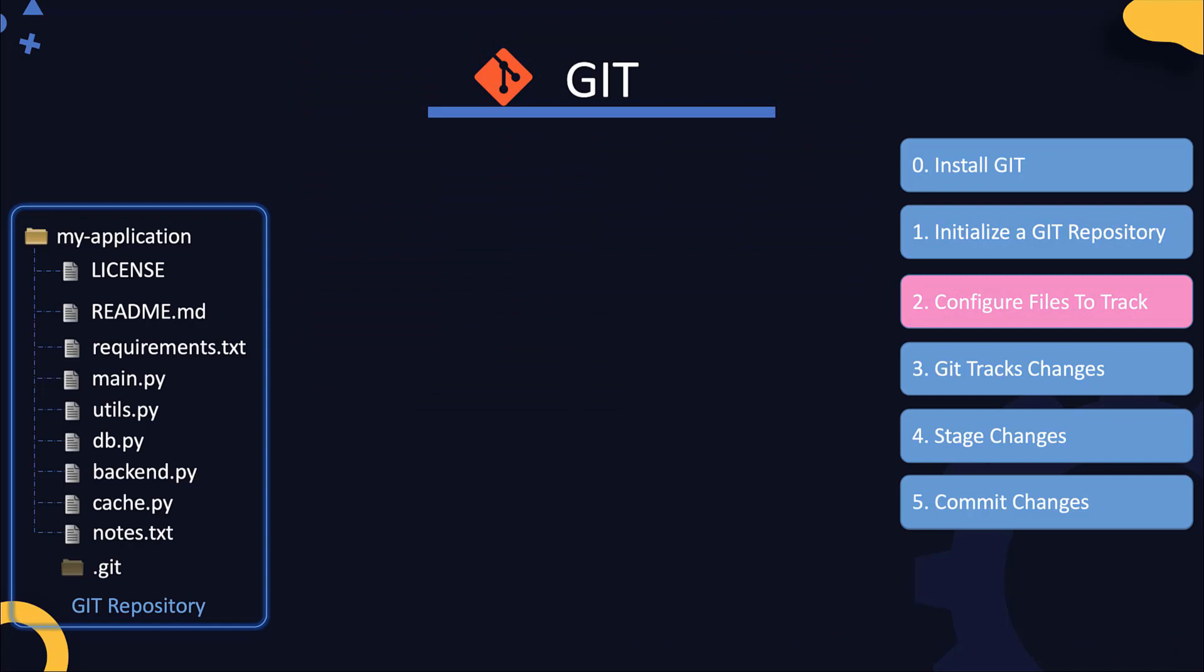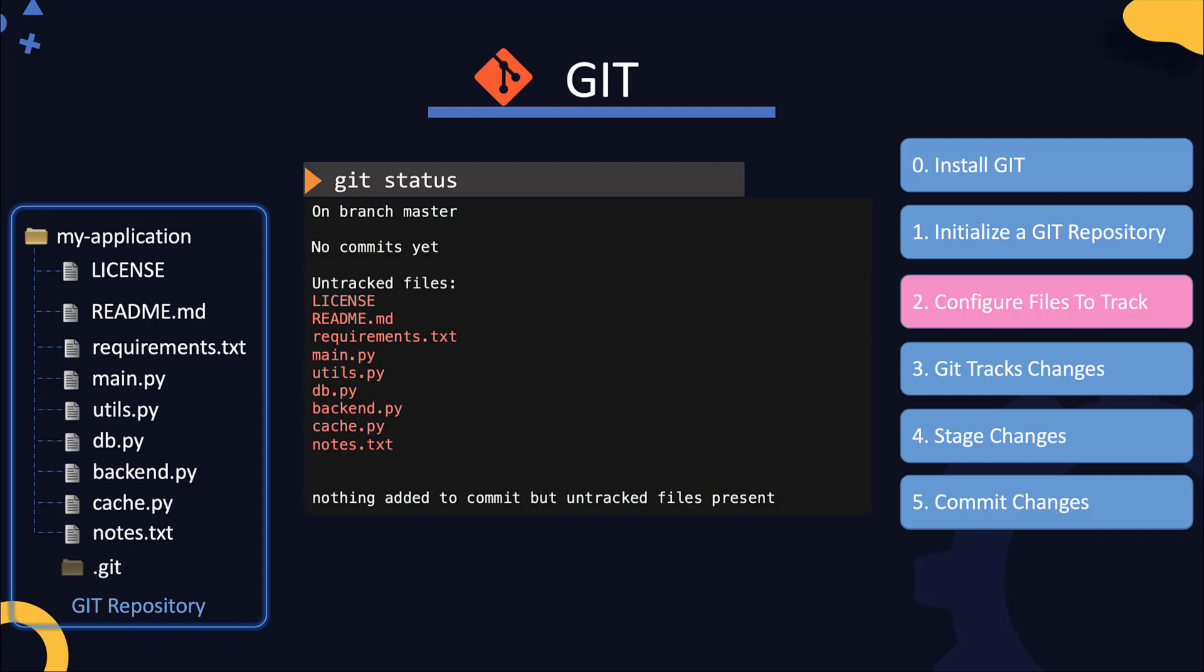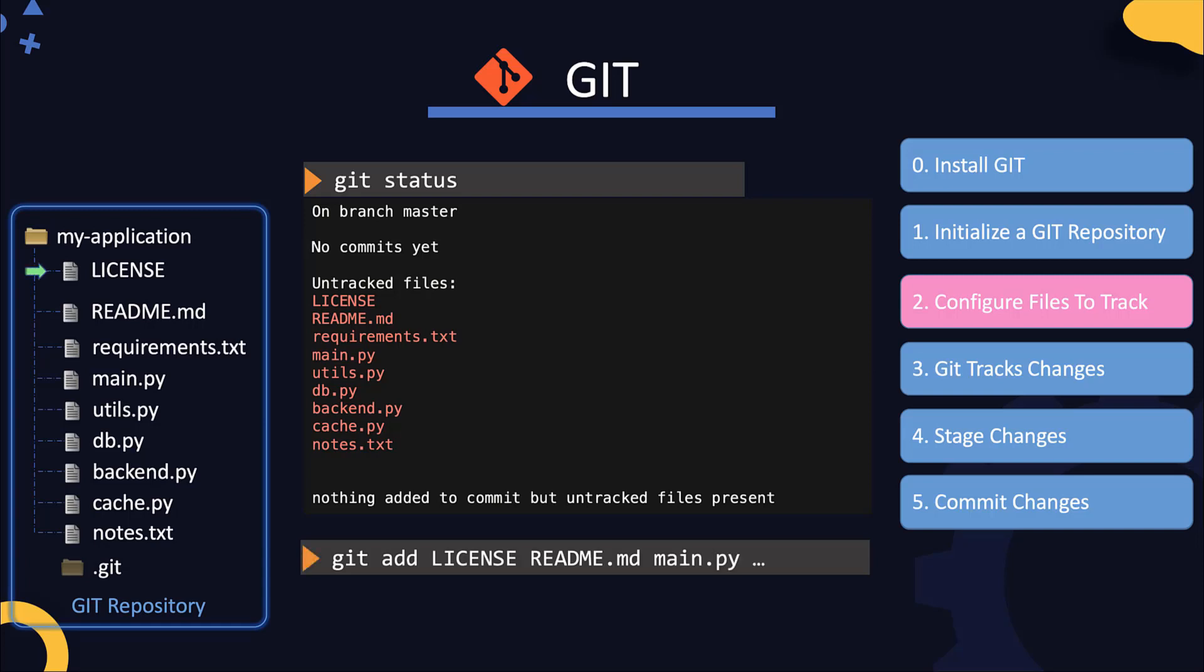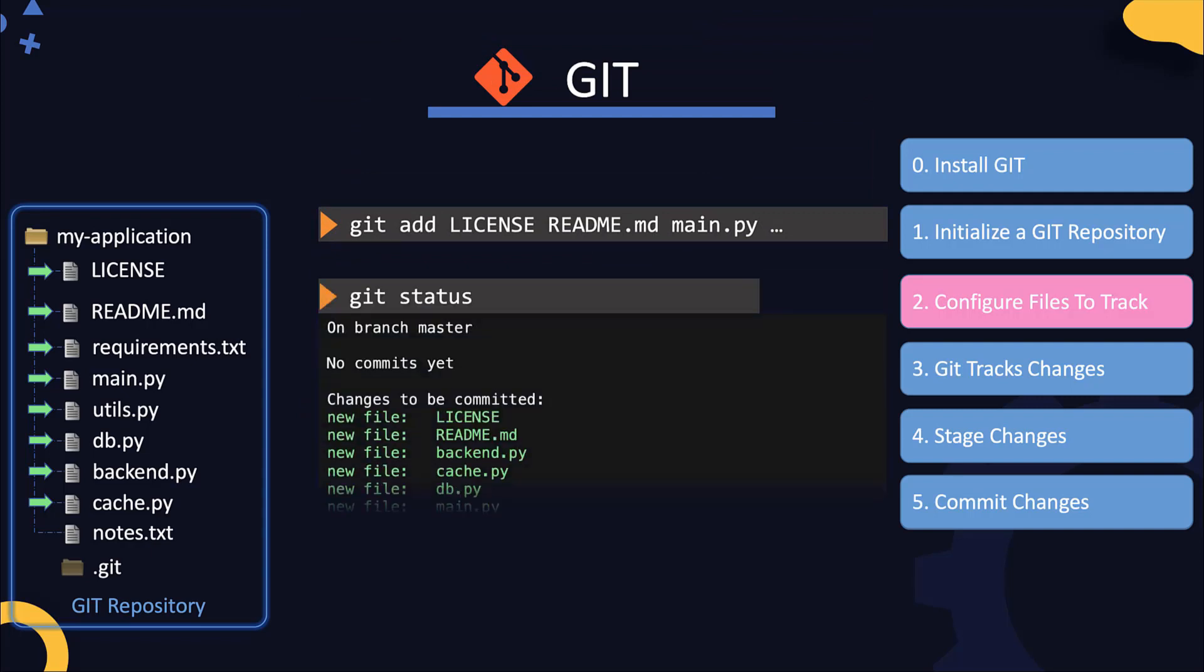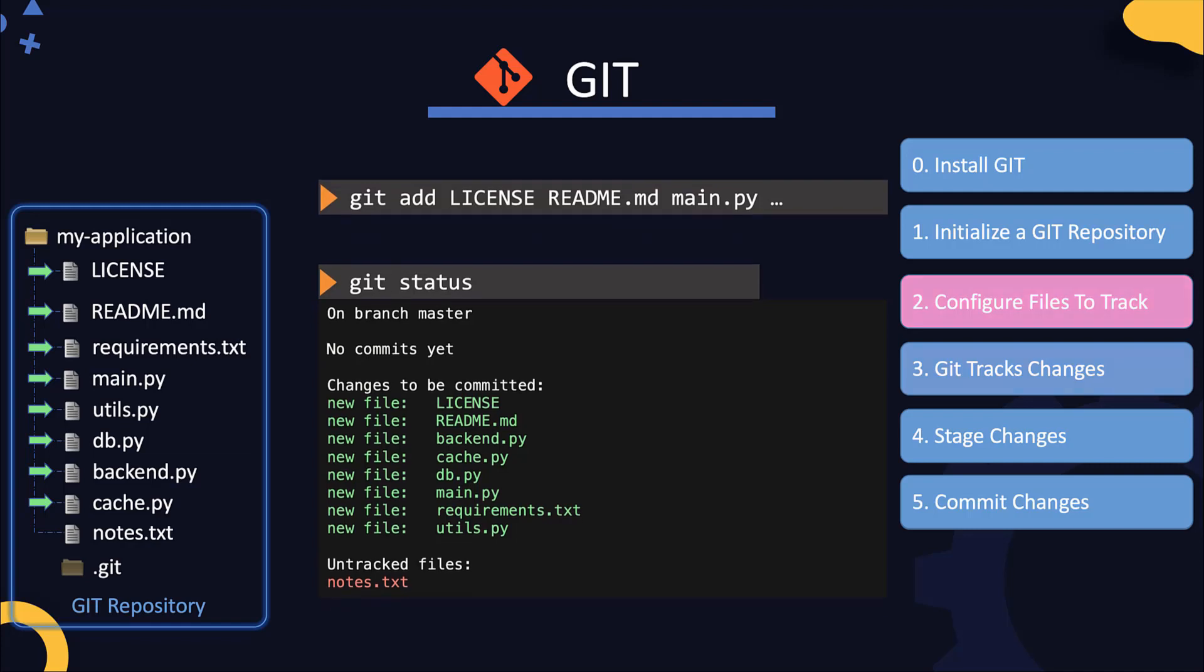Next, we must configure the files to track. But before that, we can check the status of our Git repository currently using the git status command. It gives me a list of untracked files which happens to be all of the files in my current directory, and that's true because we have not configured any files to track. Now I want to track all my files except the notes.txt file. For this, we run the git add command and specify the list of files that I wish to track. Running the git status command now shows that all files except the notes.txt file are tracked and are ready to be committed.